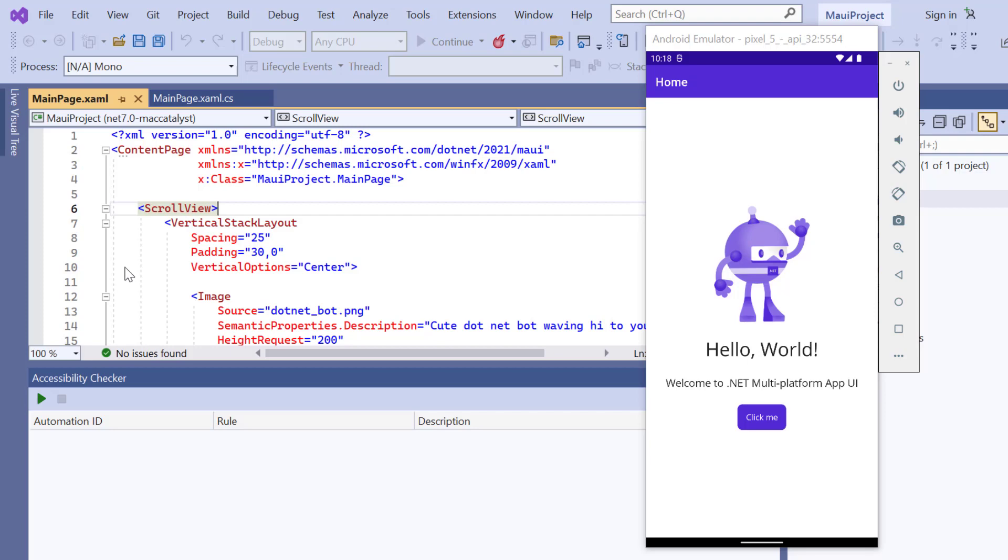Next, I will show you how to incorporate Syncfusion .NET MAUI Effects View into this application.